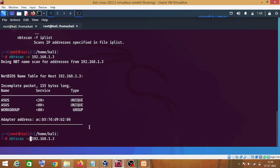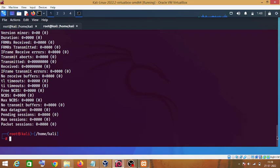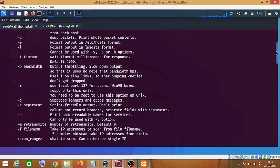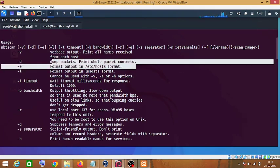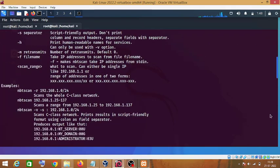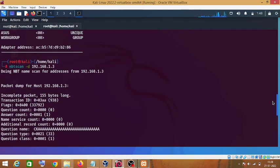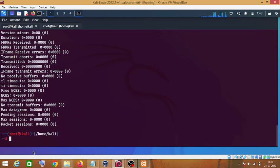Now we will use the -d option instead of -v and see what changes we get in our results. The -d option is used to dump all the packets. This is how the results differ with the -d flag.